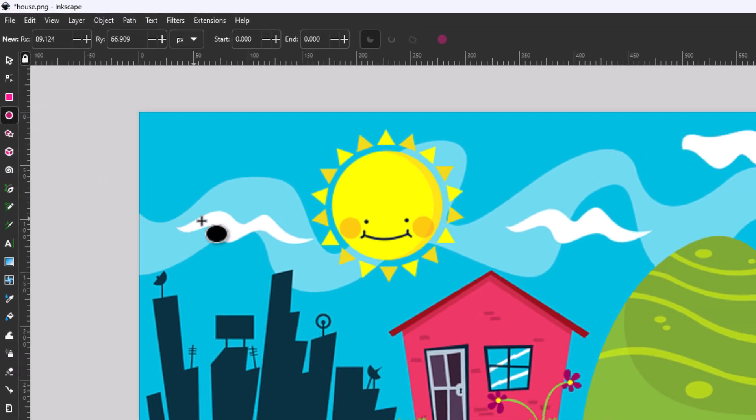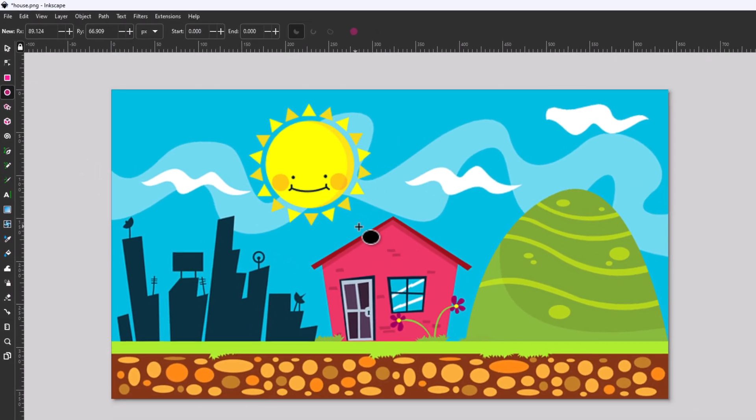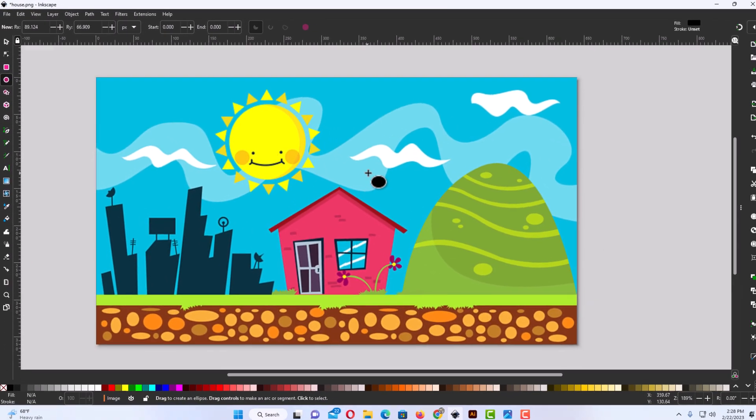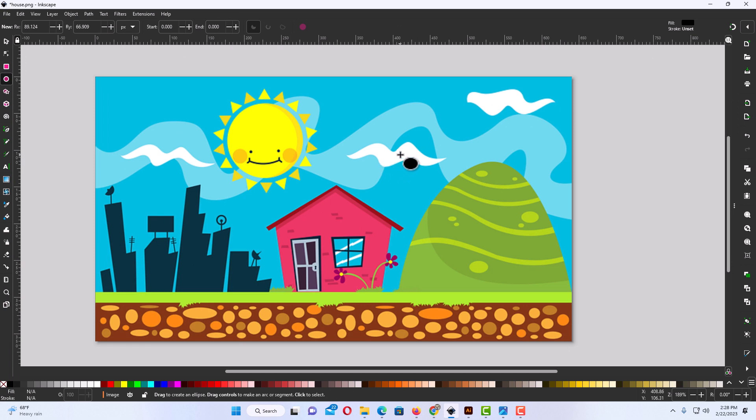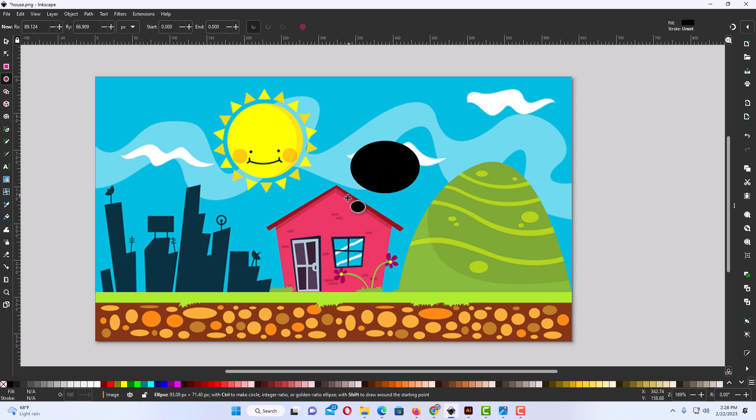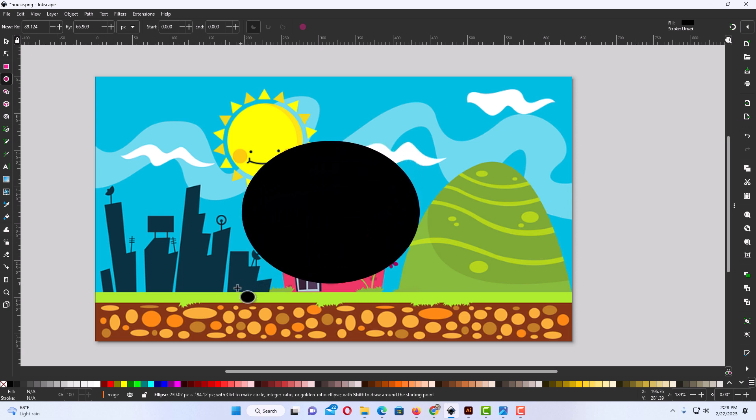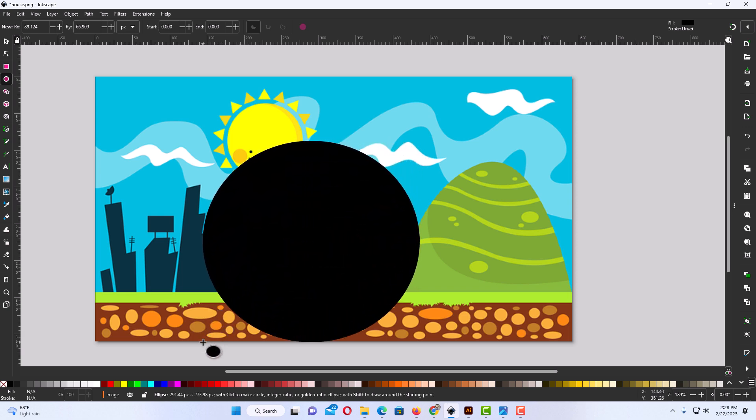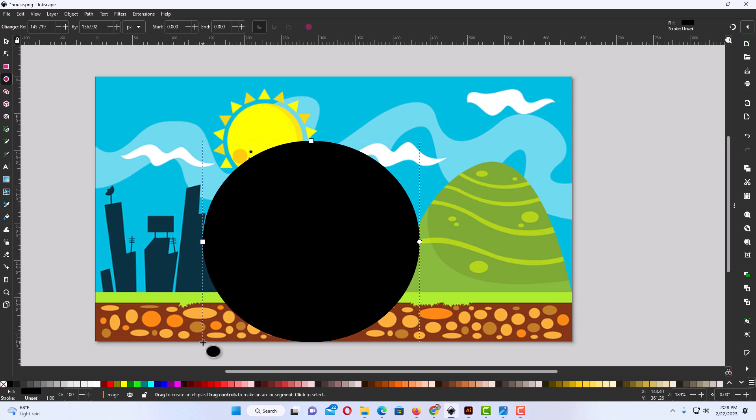Now I'm going to go over to my canvas here and I'm going to draw out a circle. This does not have to be perfect at first. I'm just going to hold down my left mouse button and drag out, make a little circle there, and let go of my left mouse button.